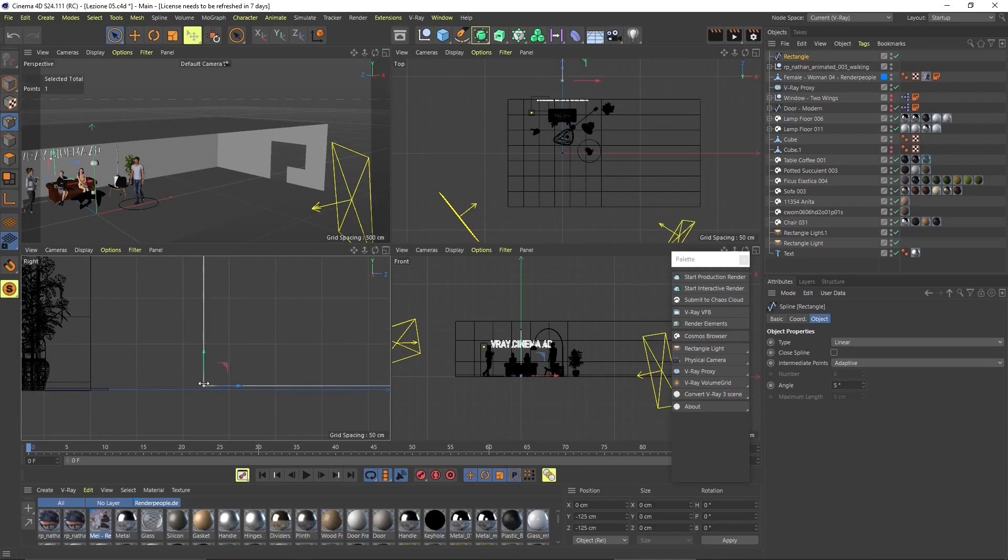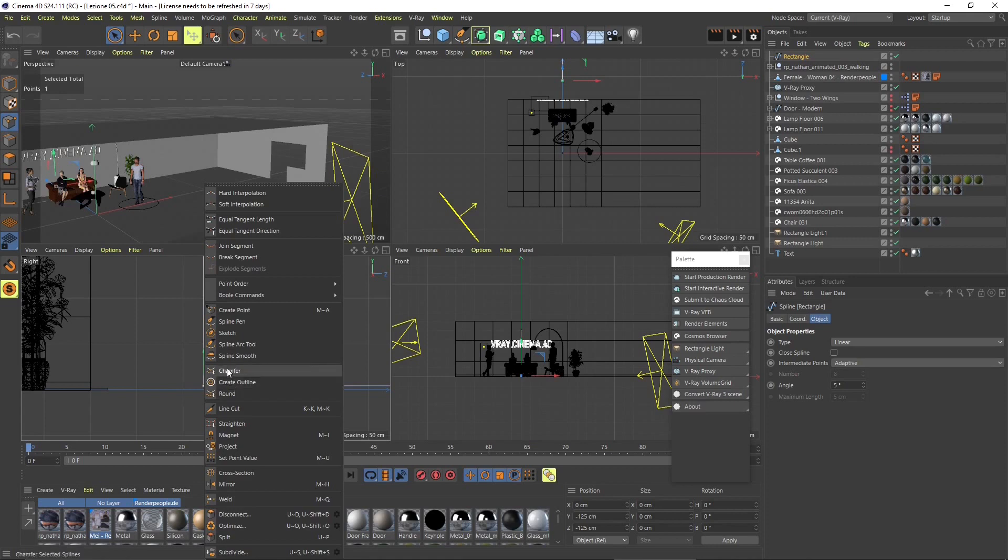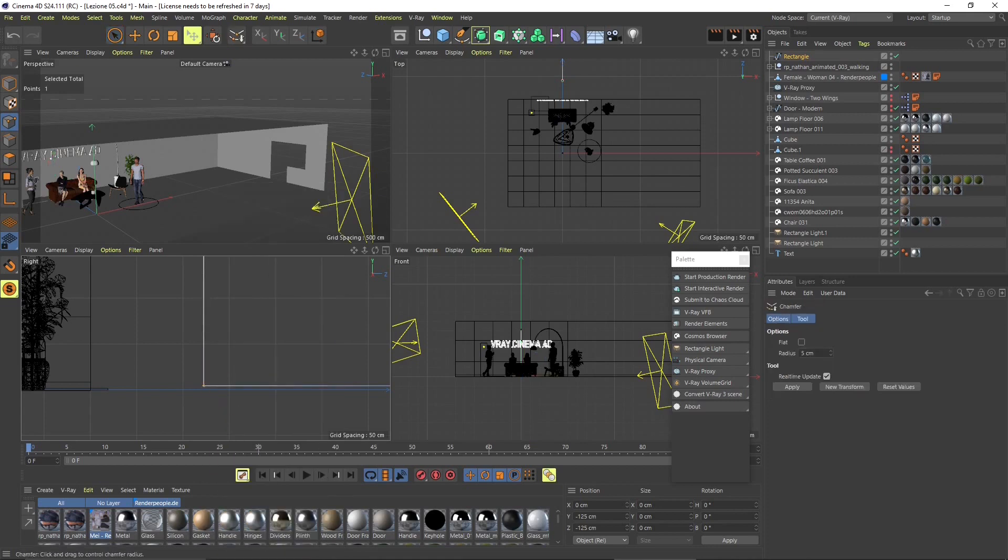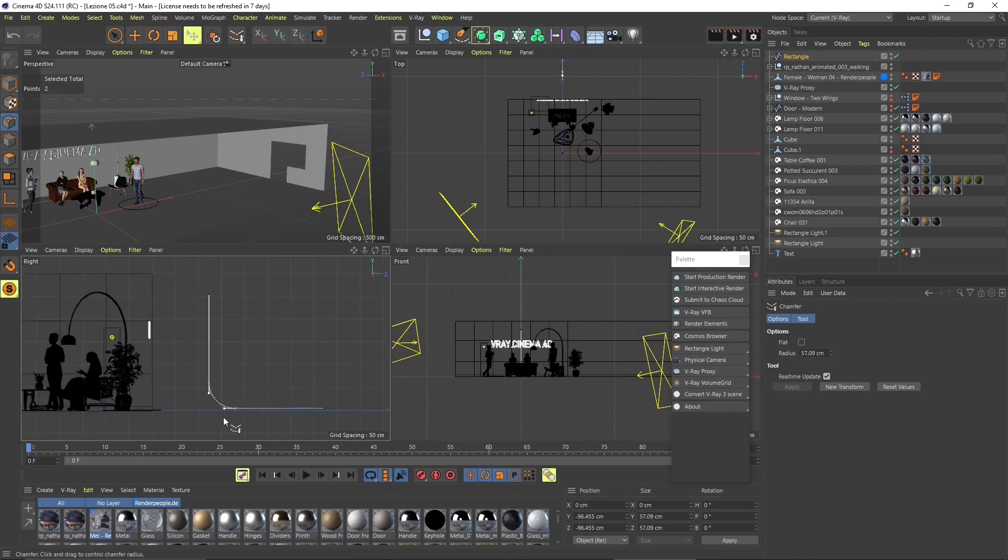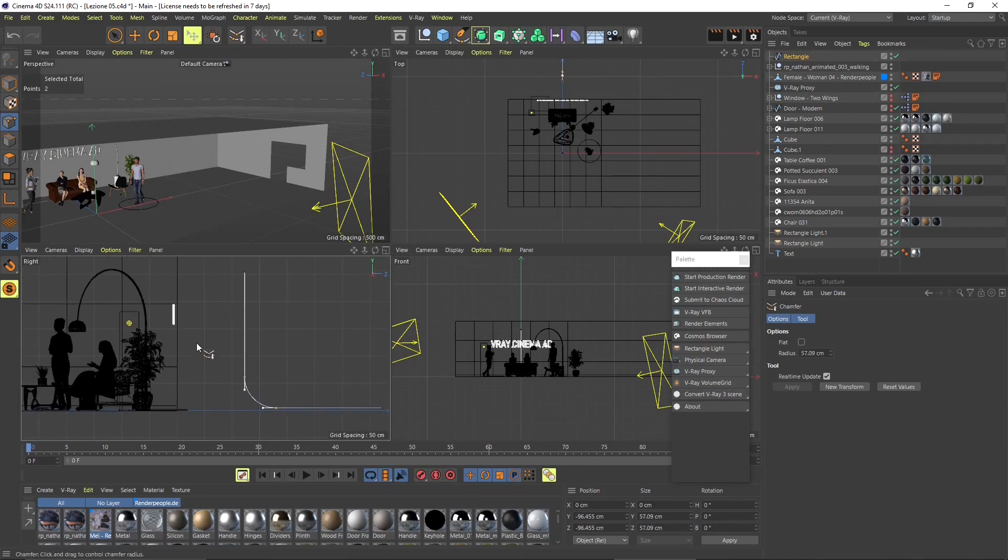I just need an L so you can create that L as you like. Then we go here and we go to round or chamfer, right-click chamfer, click and drag. I'm going to create a nice curve for your background there.